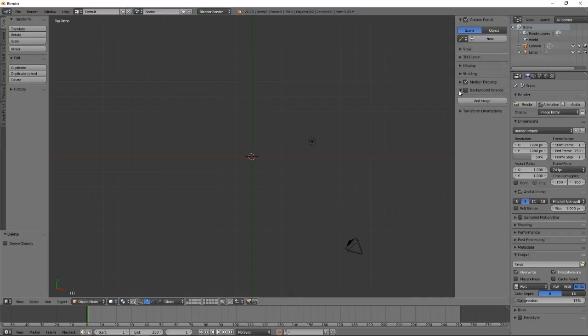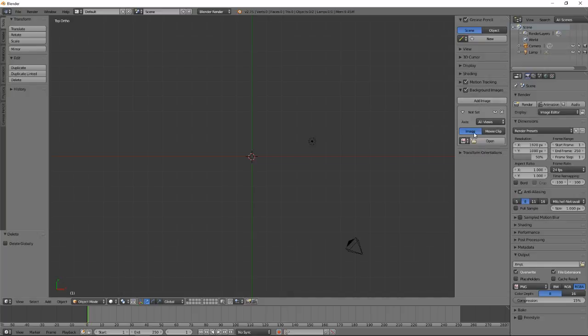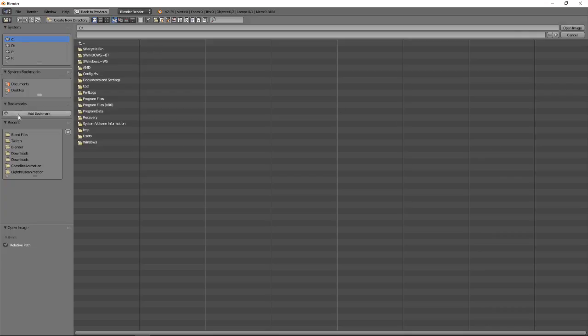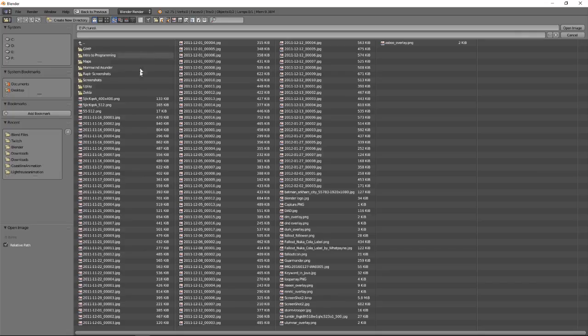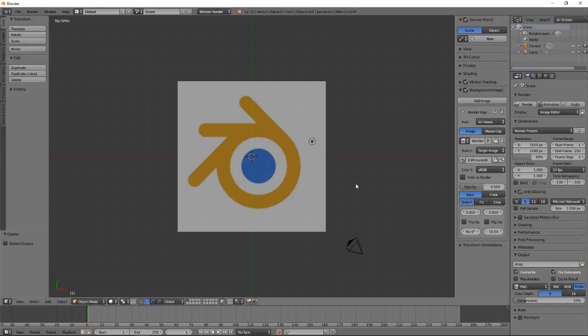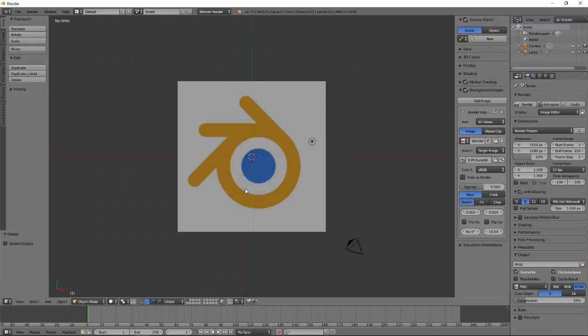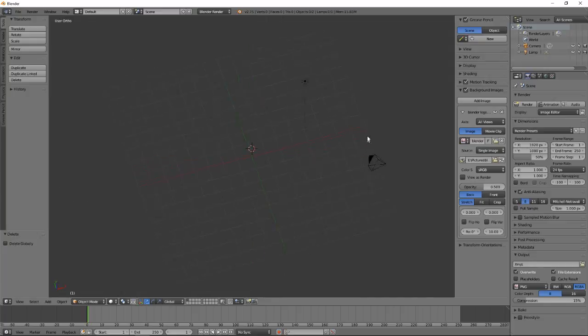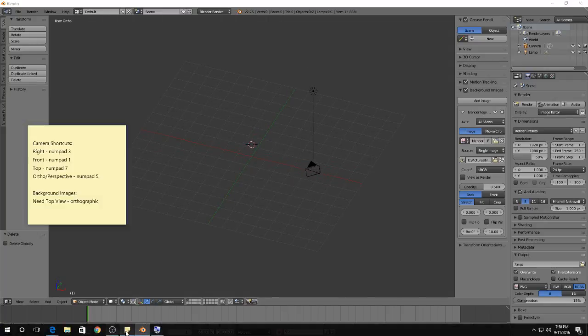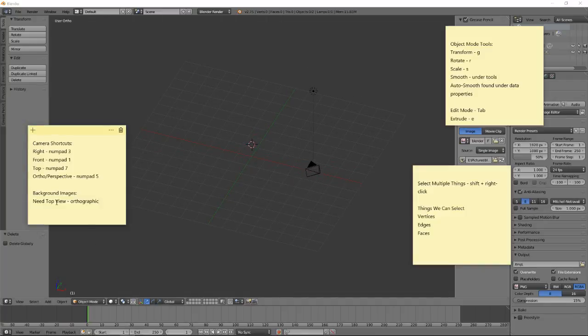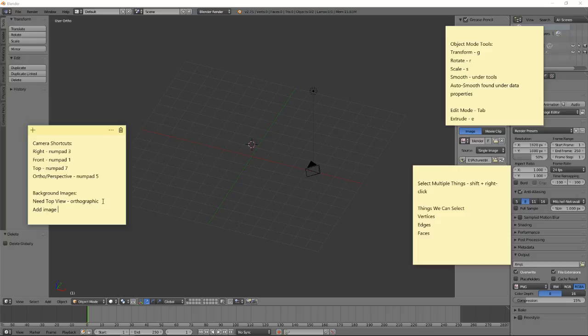I'm looking for a menu option called background images. I'm going to open that, click add image. Now remember, I already have to have the image downloaded from the internet. I'm going to click open and go find my images. We are looking for a blender logo. I open my blender logo, and I can see it here on my background. Now I've got something to start tracing with. The problem here is if I change my camera angle at all, I lose the background image. Remember, we need top view and we need it to be orthographic. That's the only way you can see a background image, and we add the image through the transform panel.